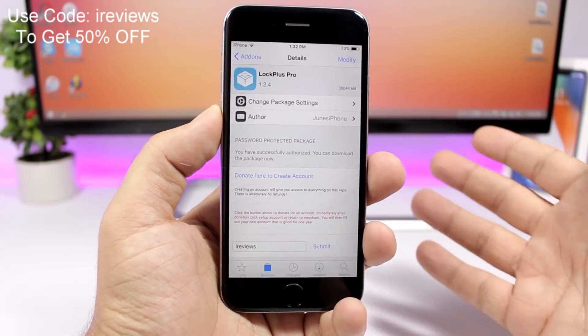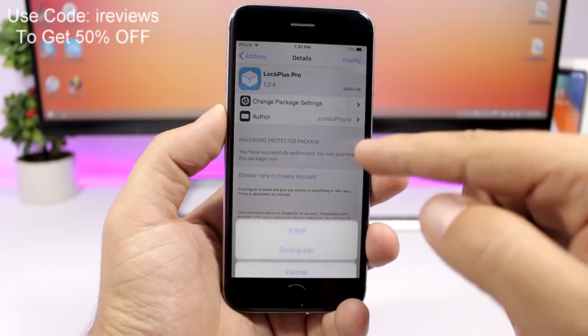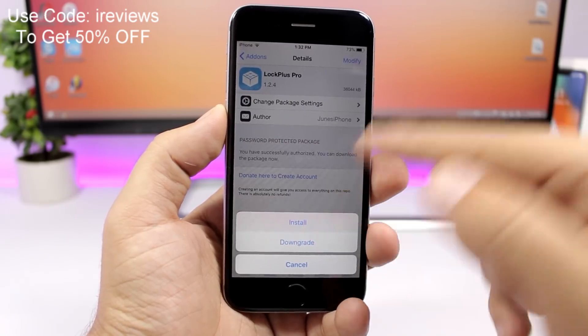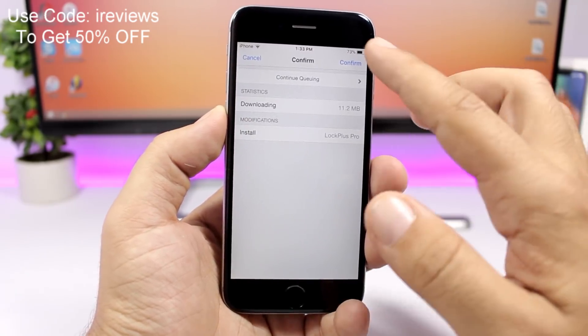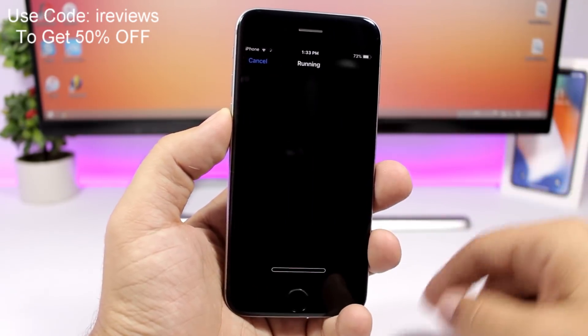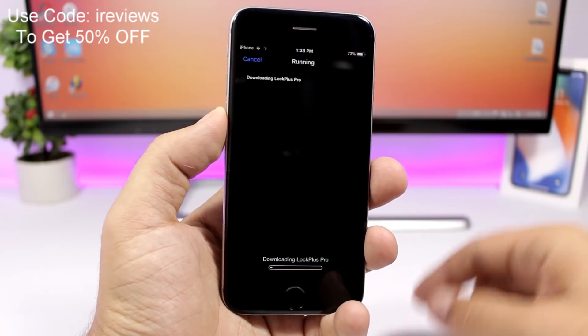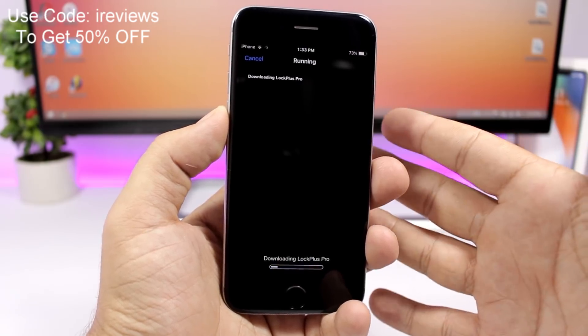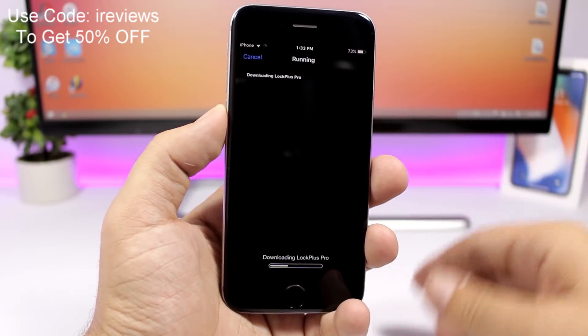You can see right now you can go ahead and install Lock Plus Pro on your iOS 11.3.1 device. Now let's wait for it to install and then I will come back and show you how to use it.